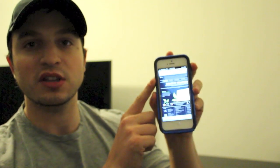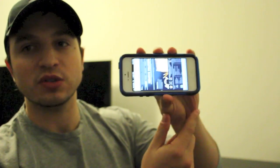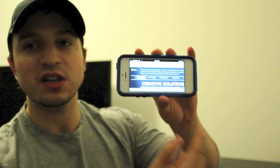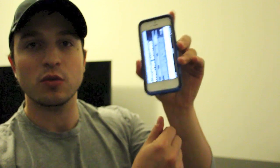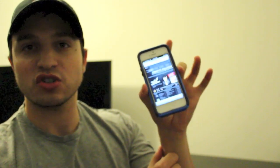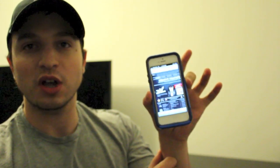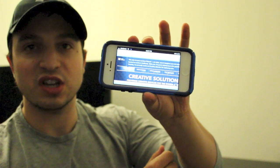Anyway, today's video is all about locking the orientation on your iPhone. Basically what that means is when you rotate it horizontally, it'll change into landscape mode. When you rotate it vertically, it's in portrait mode. I'm going to show you guys how to lock it so when you turn it, it doesn't change.